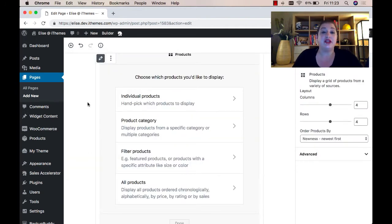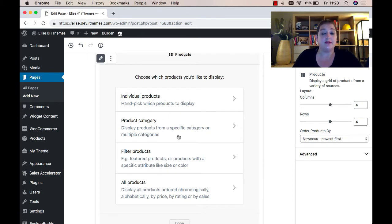From here, you can choose to select individual products, a specific product category, you can filter your products, or display all of your products.